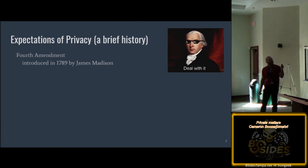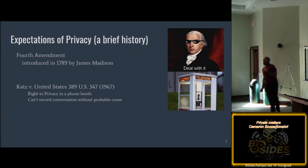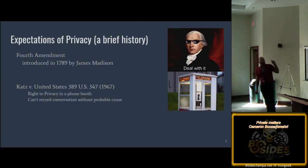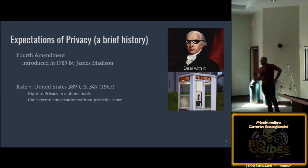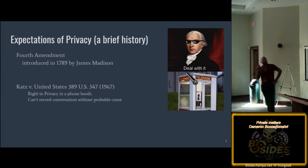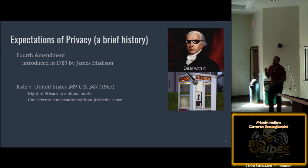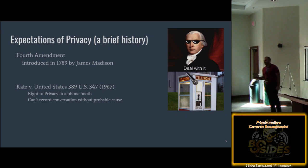Moving forward — the Katz case. This has to do with an individual who was placing cross-state gambling bets using telephone booths. When the authorities found out, they knew which telephone booth he was going to, and their solution was to bug the telephone booth. When they sent him to trial, he protested and went to the Supreme Court, where they said that once he had closed the door to the phone booth, he had an expectation of privacy. They set a precedent that even though I'm in public, there are places where I can expect privacy.